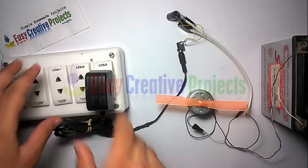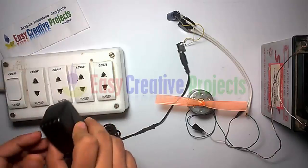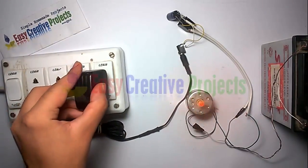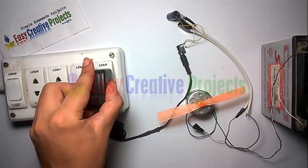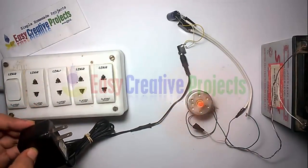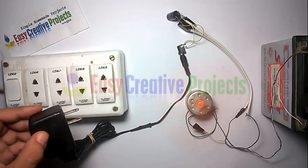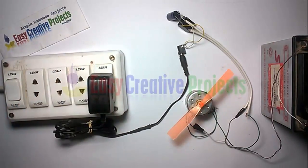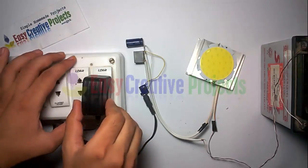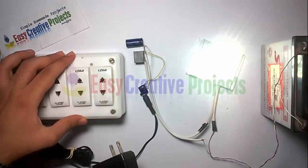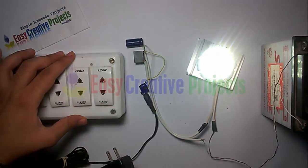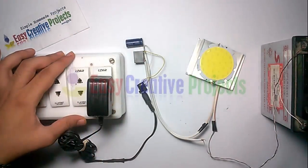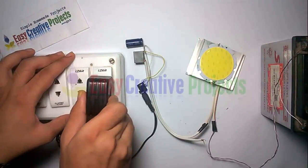You can see when we unplug charger with power supply, then fan auto on, and when we connect charger, then fan auto off. Similarly, when we unplug charger, then emergency light auto on within second, and when we connect charger with power supply, then light auto off.